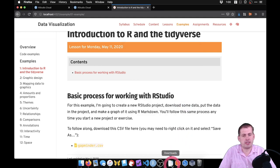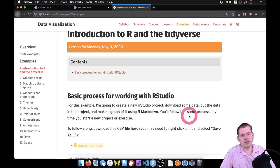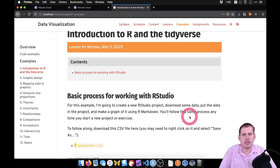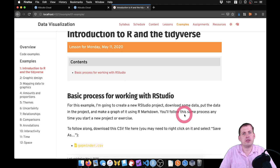Most browsers nowadays recognize CSV files as something you download. It might want to open it in Excel — you want to avoid that. We don't want to mess with Excel; we're just going to bring it right into R. So save it as a file somewhere. It's saved in my downloads folder and we will get started.